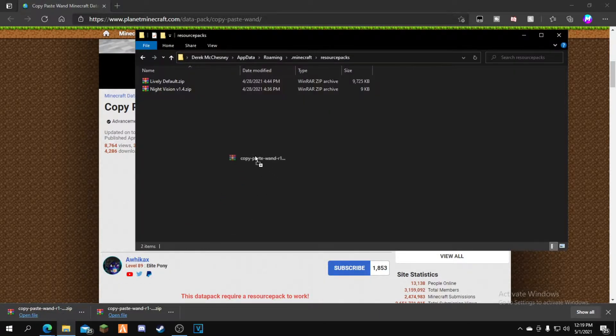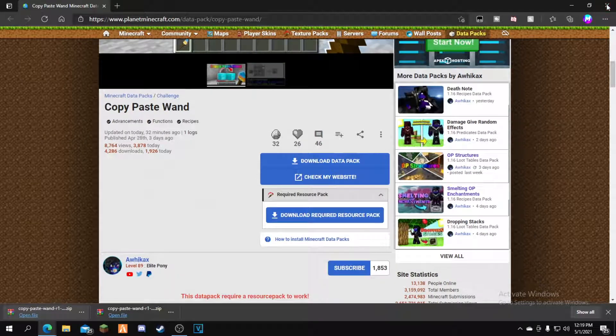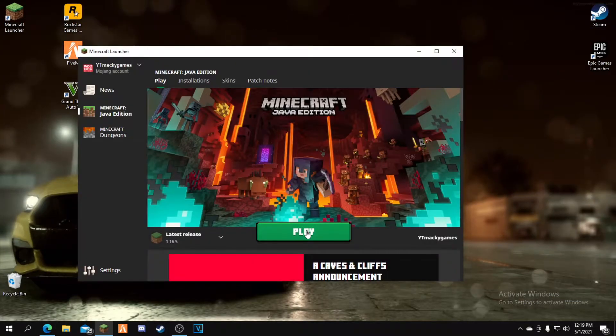Exit out of that, and you can exit the browser. Now open up Minecraft and click play.